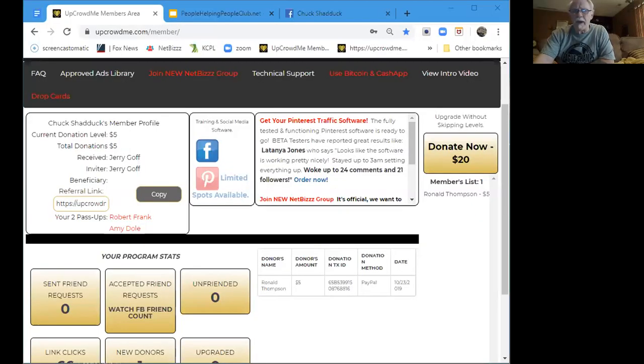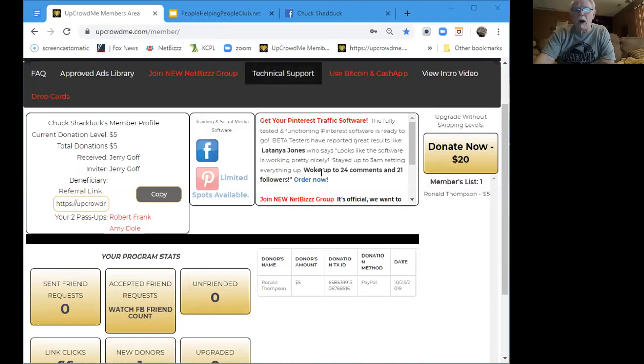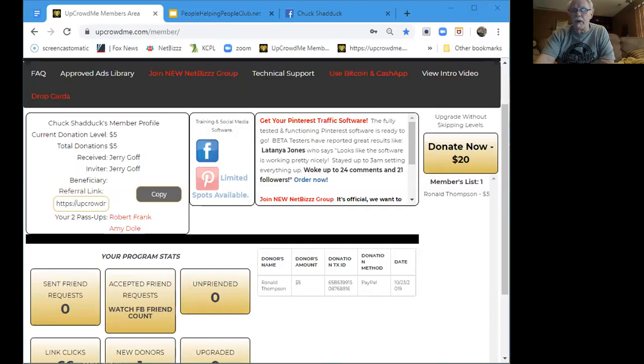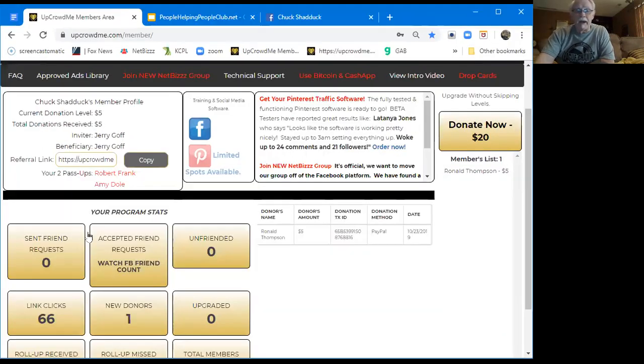And as you can see now, that's my back office for the UpCrowdMe back office. Let me grow this a little bit bigger for you. If I can make it a little bit bigger, there you go.